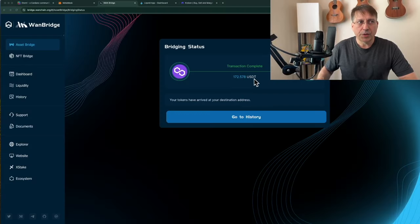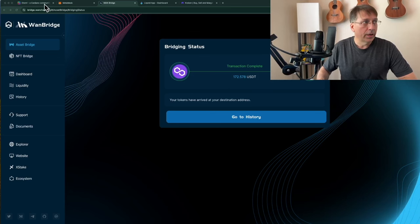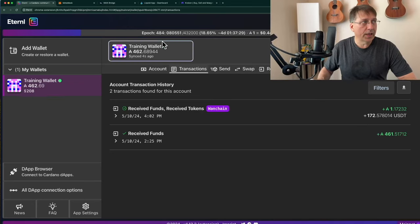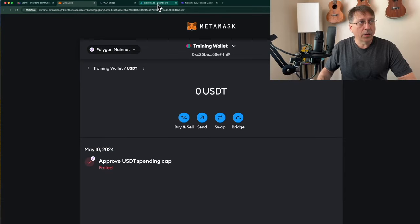You can see my transaction is complete on the WAN bridge. I check Eternal wallet — the funds have been received, 172 USDT. It left my MetaMask wallet on the Polygon mainnet. Now I can go to Liquid.